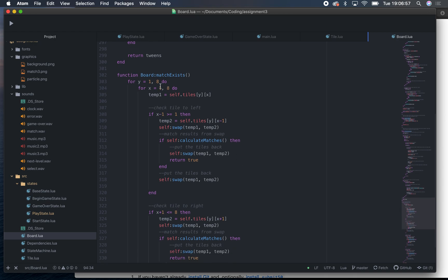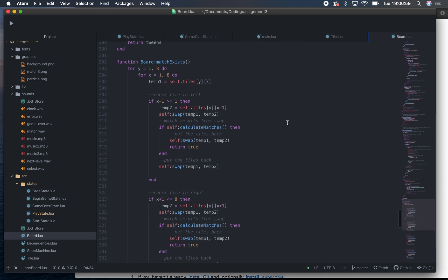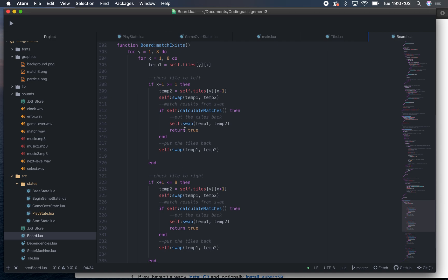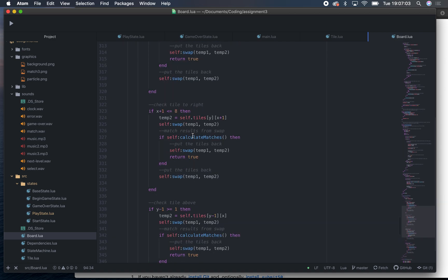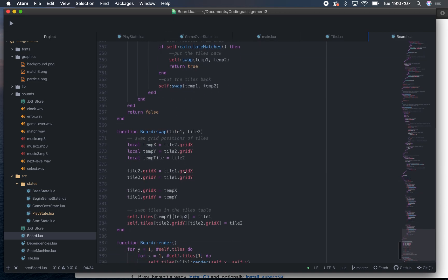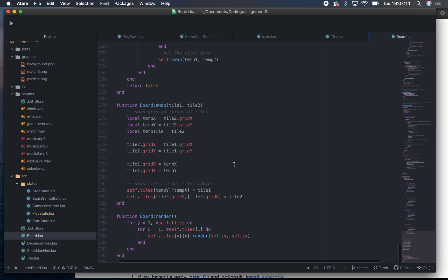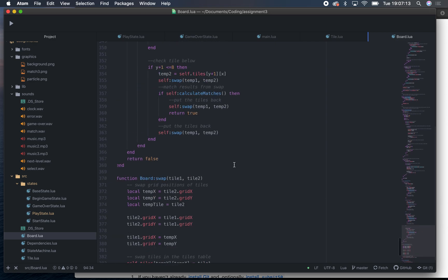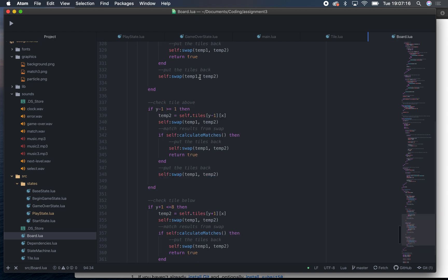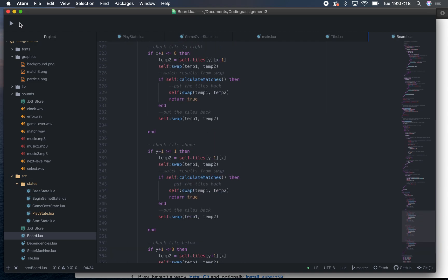The match_exists function loops through all the tiles and checks the tile to the left, to the right, above, and below. I also wrote a custom swap function in board.lua to make that easier. Now let's run it and see how it goes.